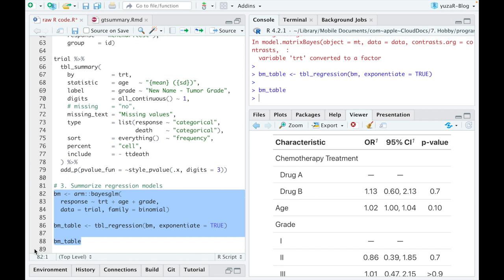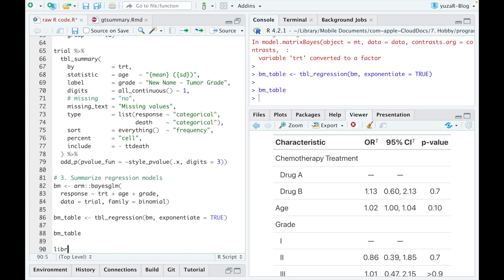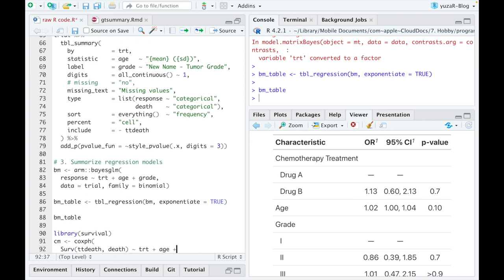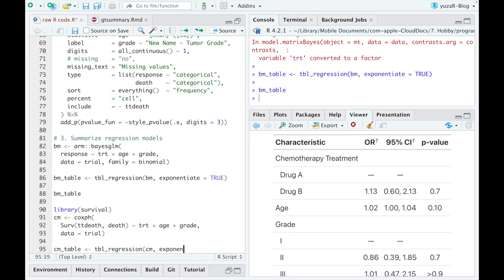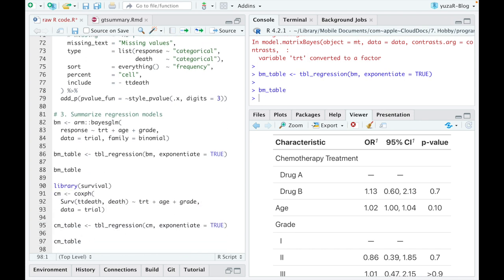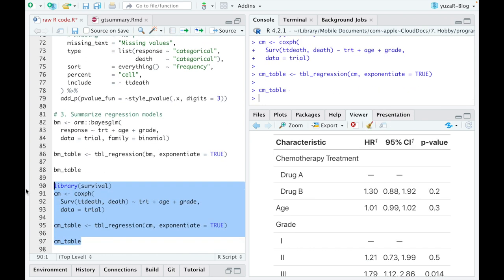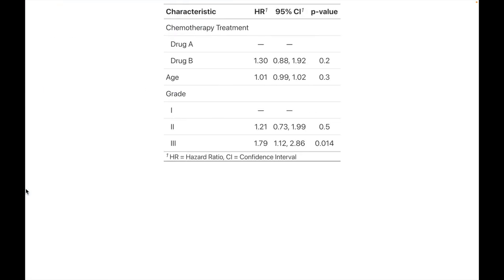Now, remember we removed time to death predictor from the table for a separate analysis? Well, let's use time to death in a Cox proportional hazard regression and see a beautiful output tbl_regression function produces.